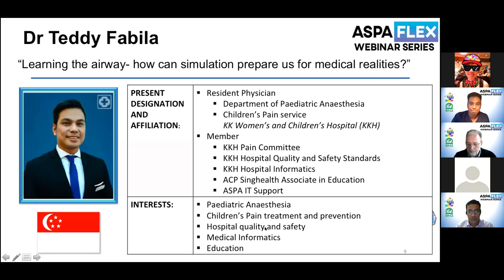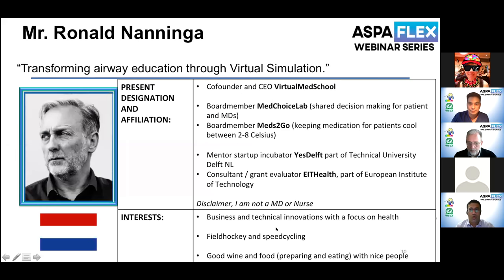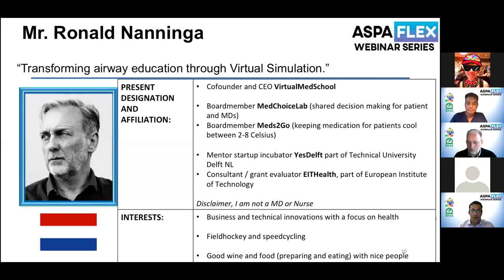Thank you, Teddy, for your talk. COVID has put a stop to face-to-face learning, especially when it includes simulation, but training has to go on. Can virtual reality trainers, which are akin to video games, add on and maybe someday even replace airway learning experience through simulation?